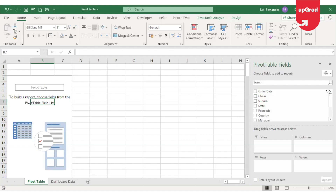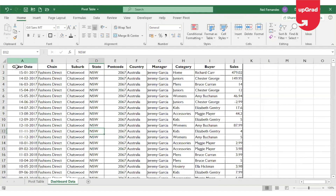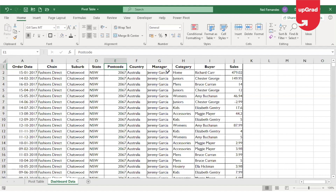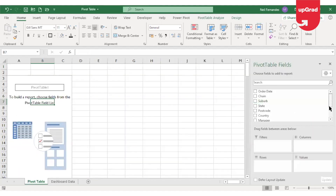I have the order date which is already mentioned in my database, along with that I have the total sales done on those dates, and I have other information like which channel the order came from, which state the order was placed in, the postal code, the country, manager name, degree of product, and the buyer's name. If I go back to my pivot table, all those headings from the database will be available in the pivot table field list.